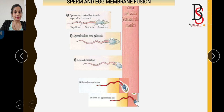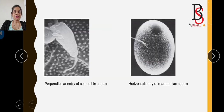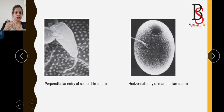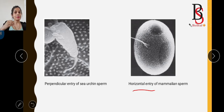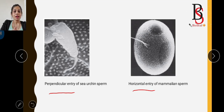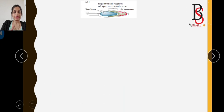For the fusion of the sperm and egg membranes, the sperm enters into the egg. In the case of mammals, the sperm enters the egg in a horizontal direction, but in the case of sea urchin, the sperm enters the egg in a perpendicular direction. This is the key difference between mammalian and sea urchin sperm entry into the egg.